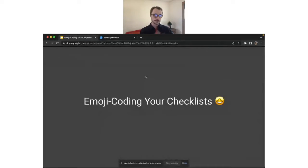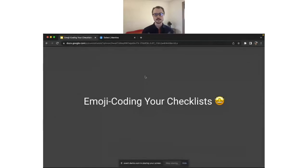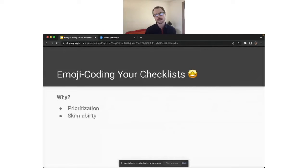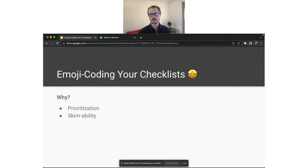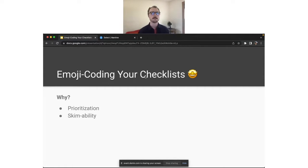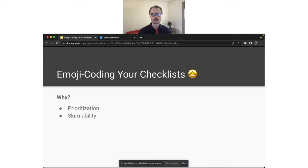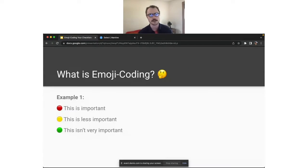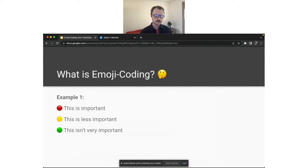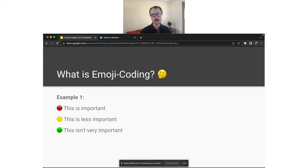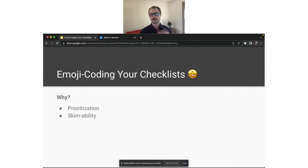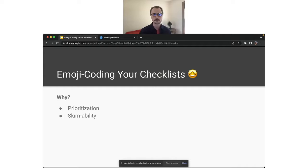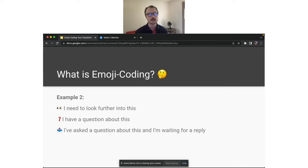So we've learned about checklists. We've learned about emoji coding. Let's put them together. Before we actually jump into any demonstration, I wanted to quickly talk about why even bother doing this. I think there are two big reasons for emoji coding your checklists. And they actually kind of correspond to the two examples that I just showed you in order. So first is prioritization. As I showed you, if we go back a few slides, you can just use color coding or just emojis in general to rank or prioritize your different items in your checklist.